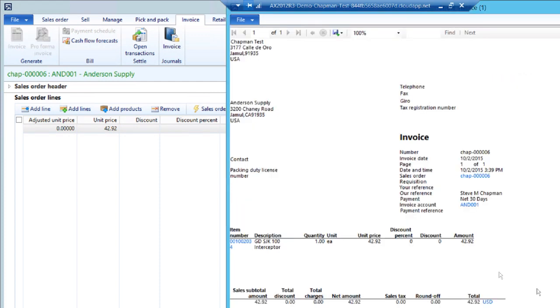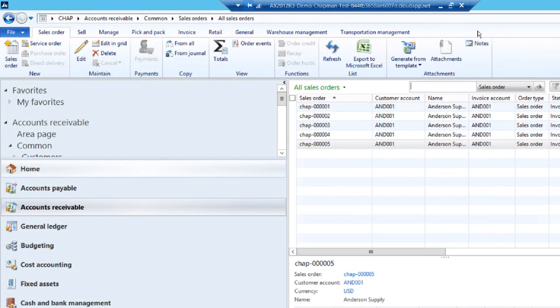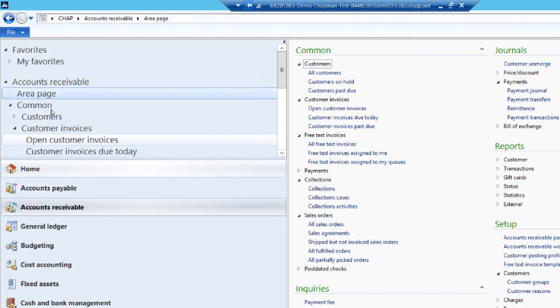The invoice is complete. I hit close. We can close out the sales order here. Then let's take a look at that new invoice that we just created.